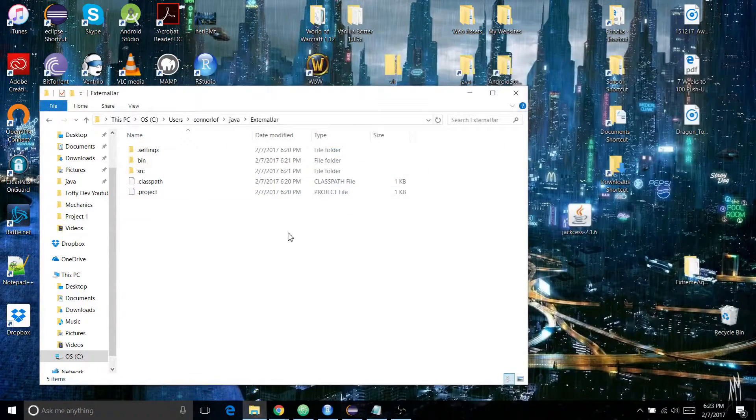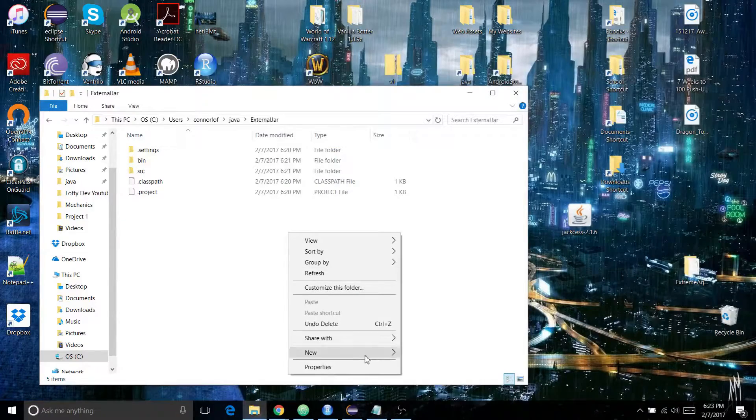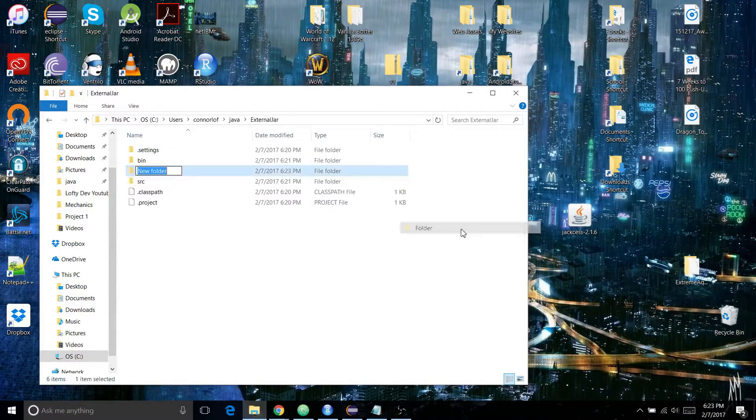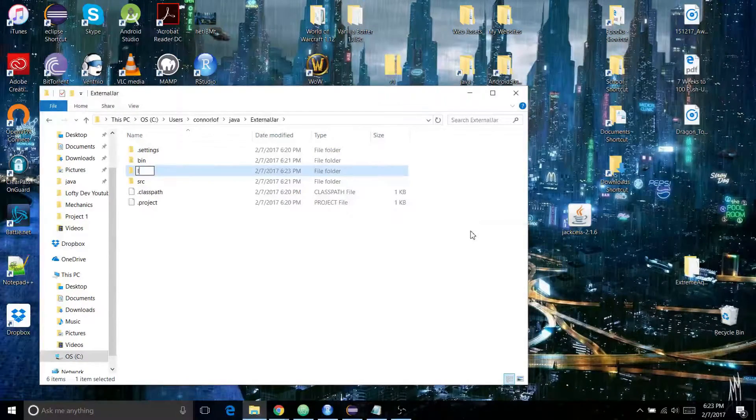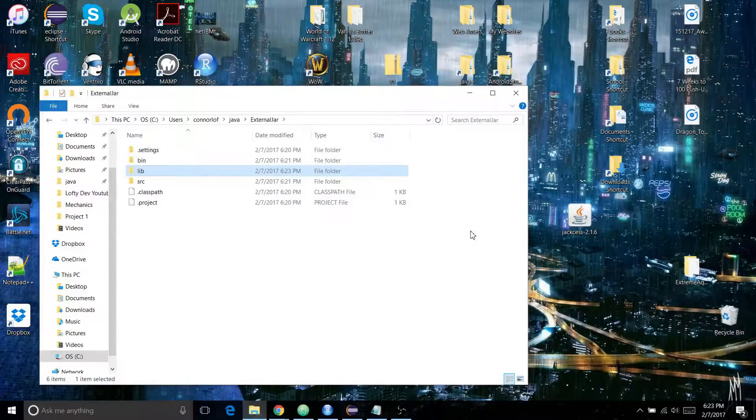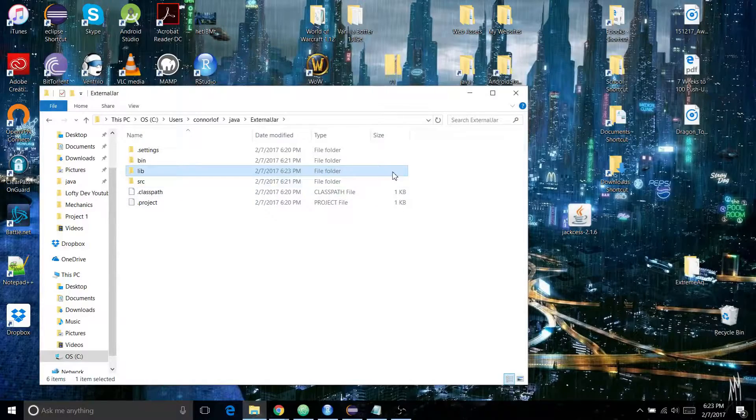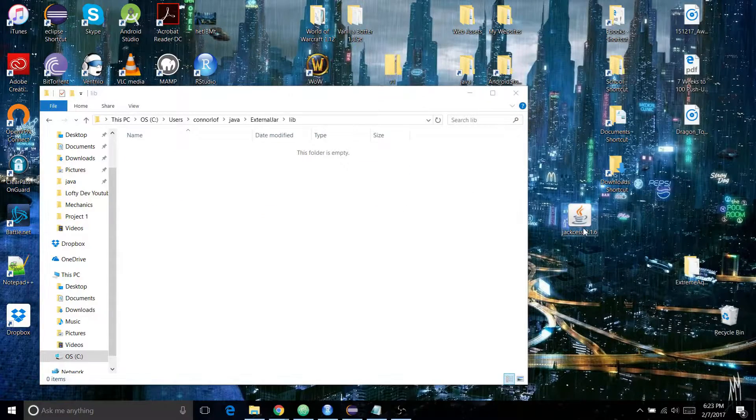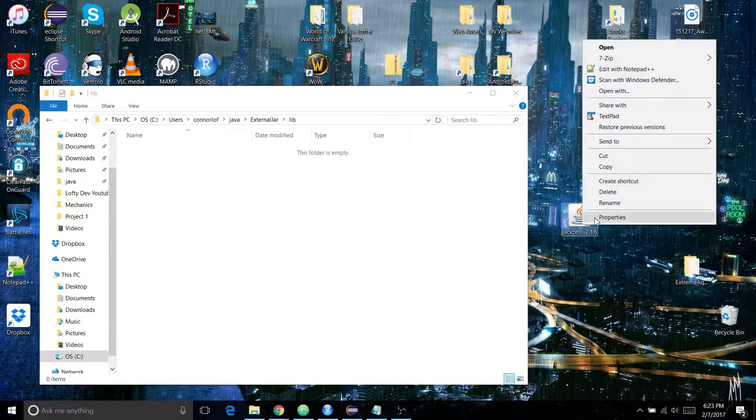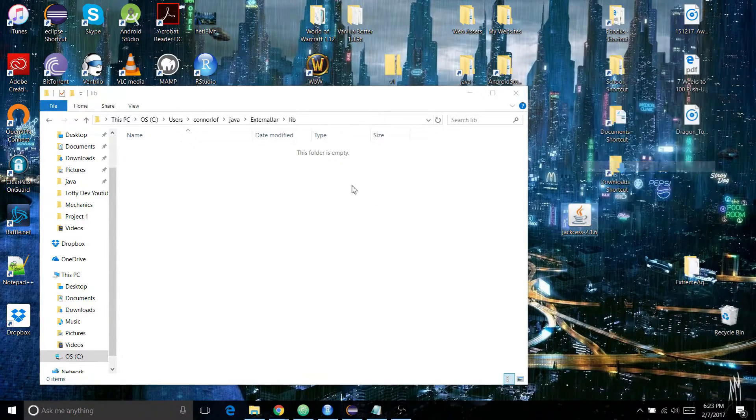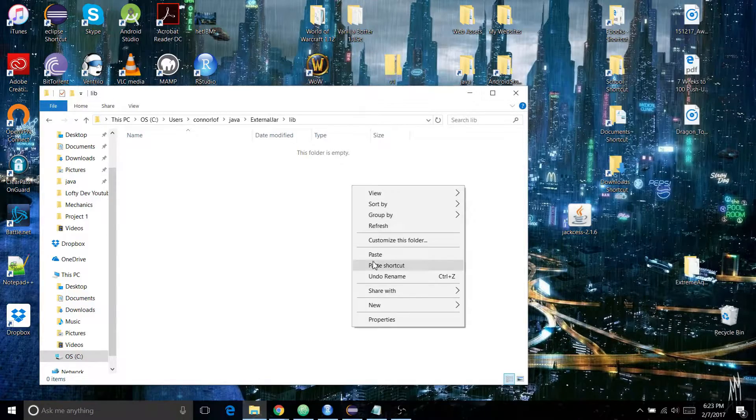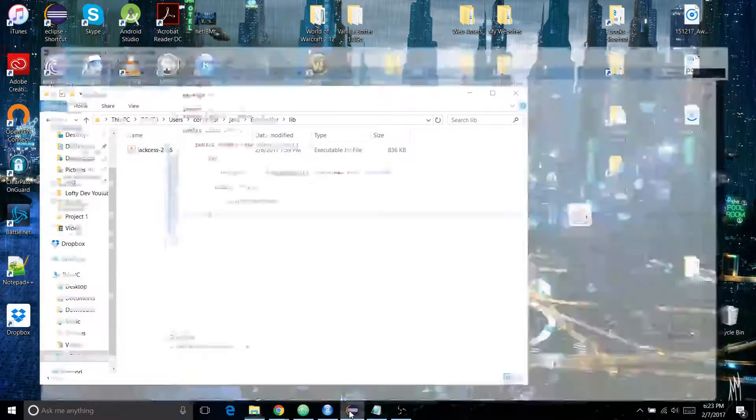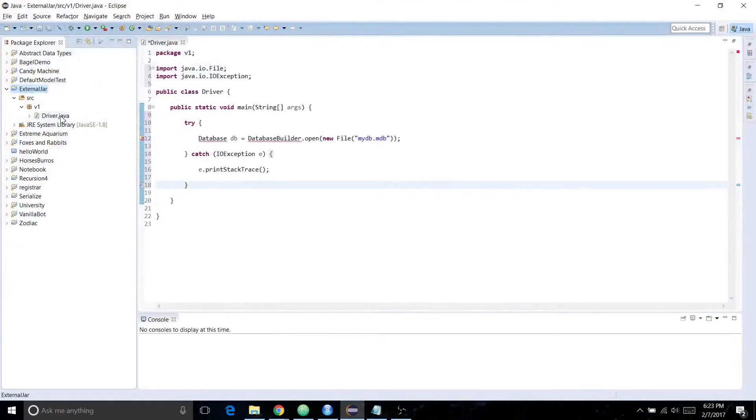What you're going to want to do is create a new folder inside of there called lib. In there you're going to take your JAR file, copy it in there, and then go back to Eclipse.